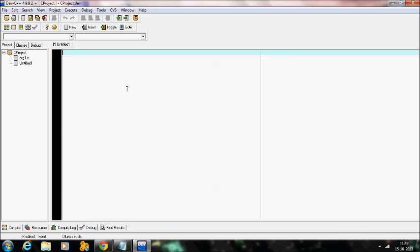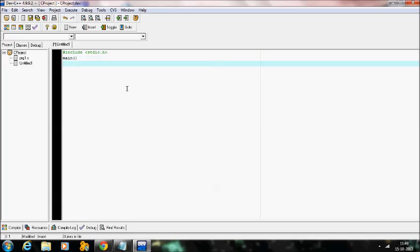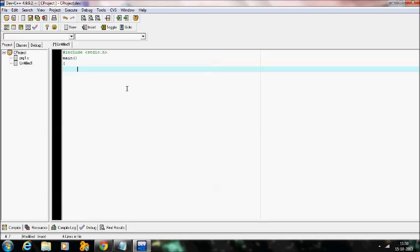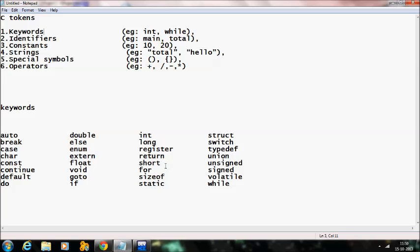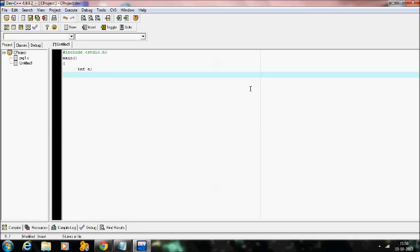First of all, the header file has to be included — hash include stdio.h. Coming to the main part, which is the starting of a program, followed by the opening flower braces. I am going to show an example for a keyword. I have mentioned some of the keywords here. Let me take int as a keyword — int followed by the variable name, which I will take as a.